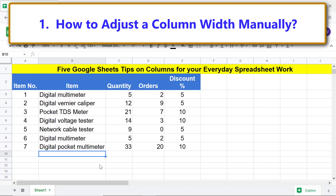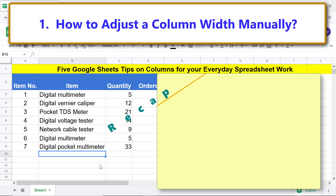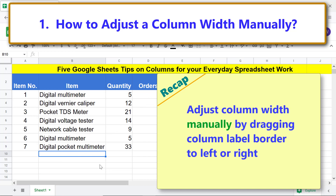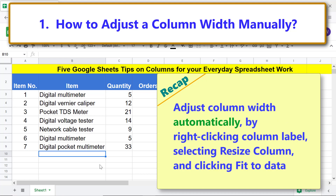Alright, the width is changed to fit the data. Recap: adjust column width manually by dragging the column label border to the left or right. Adjust column width automatically by right-clicking the column label, selecting Resize Column, and clicking Fit to Data.